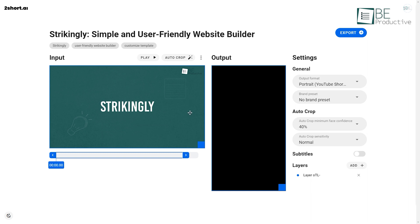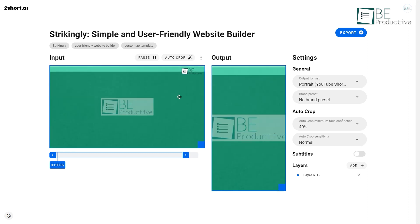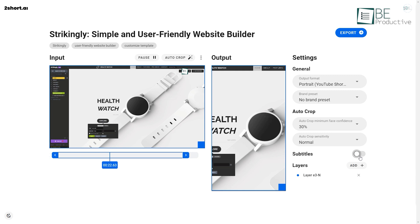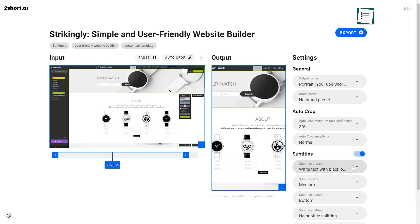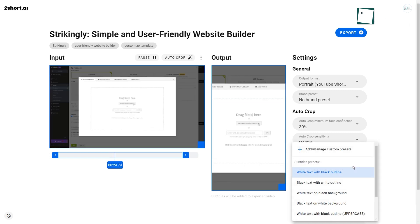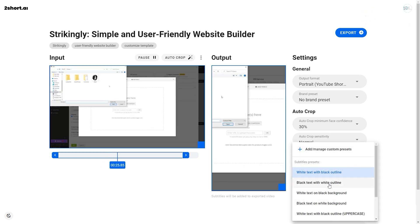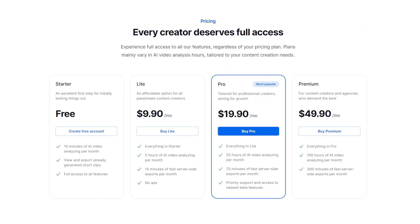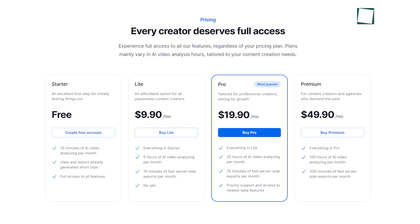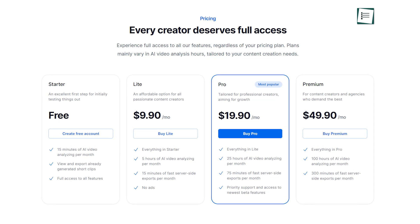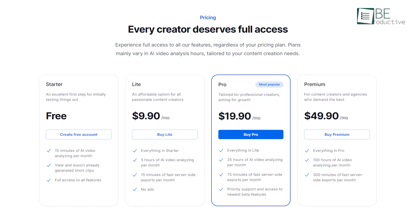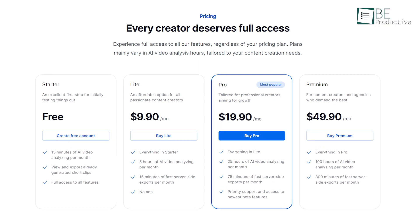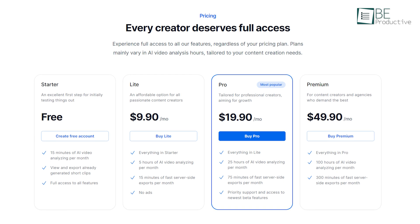Moreover, you can even select different output formats and customize the video by adding subtitles and layers and export it. While the free plan allows you up to 15 minutes of AI video analysis per month, you can also upgrade to its paid plans for more features and additional minutes.